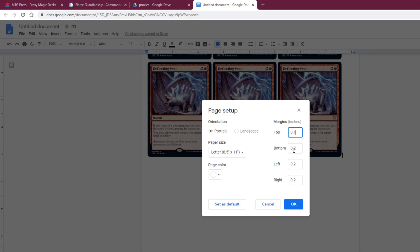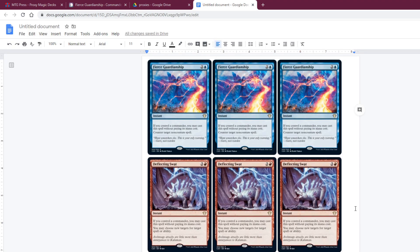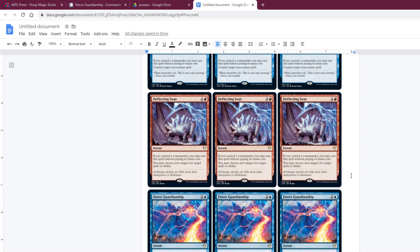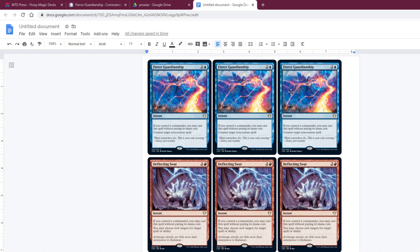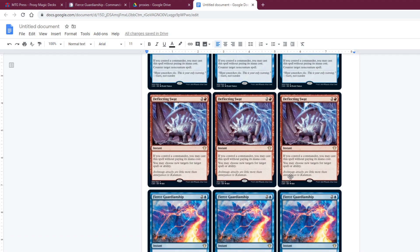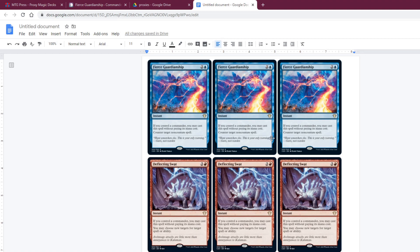My very basic HP printer can handle it, and I'm almost certain yours can too. If you're printing at Staples or somewhere similar, they definitely can. There you go — you've got yourself a sheet of proxies. They're a little less convenient to cut out than the MTG Press ones because of the spacing, but a quick chop and you have cards to play with. You can do this as soon as cards are spoiled and start testing them immediately.